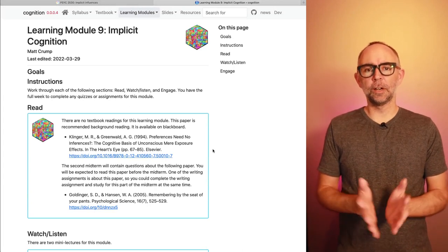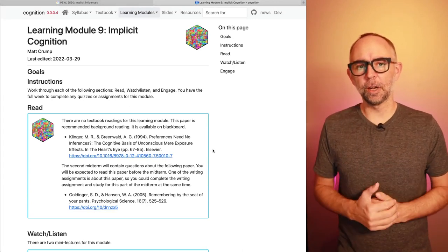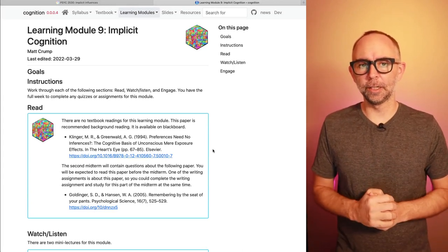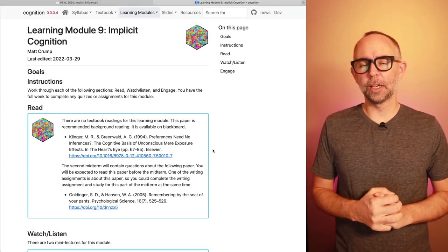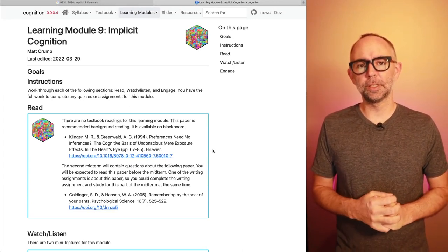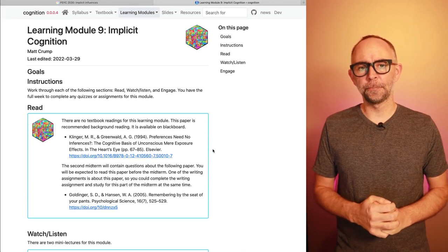Hello and welcome back. We are on Learning Module 9, titled Implicit Cognition.